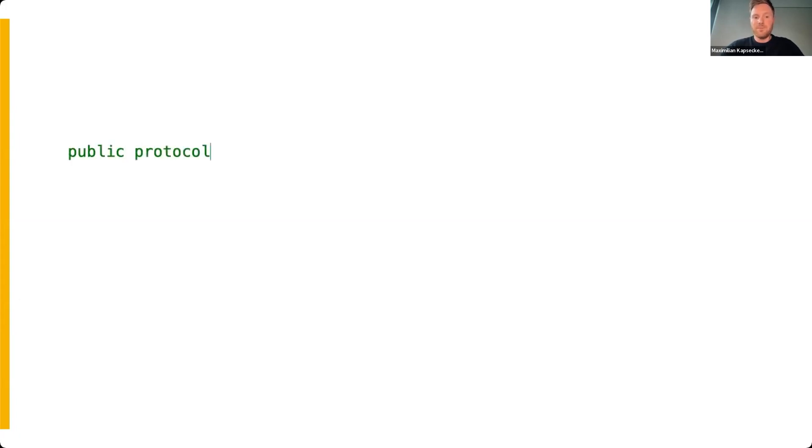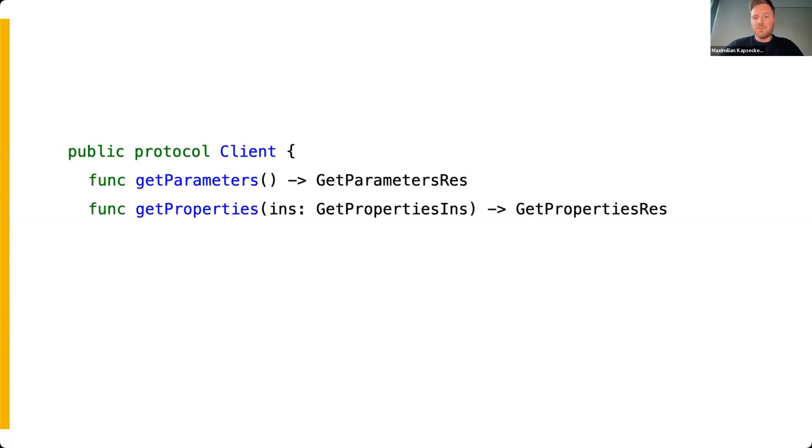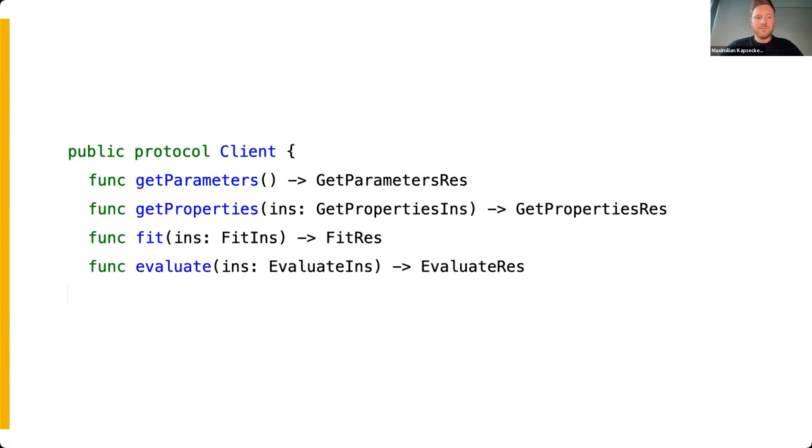However, the implementation only provides a standard machine learning client. More specifically, the ML Flower client is limited to dense and convolutional layers only and supports only Core ML as a framework. But for special needs, such as using TensorFlow Lite, you can write your own ML client by implementing the SDK's abstract client protocol. It requires the implementation of four predefined function bodies: a function that returns the parameters of the model, a function that returns the properties of the model, a function that applies the fitting command and returns the results, and a function that does the same for the evaluate task.